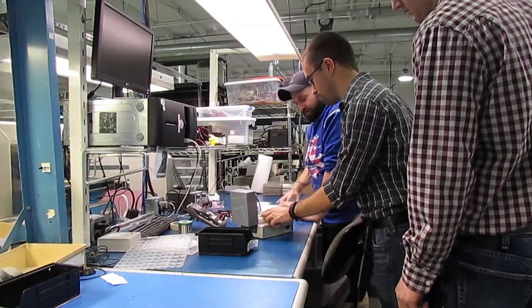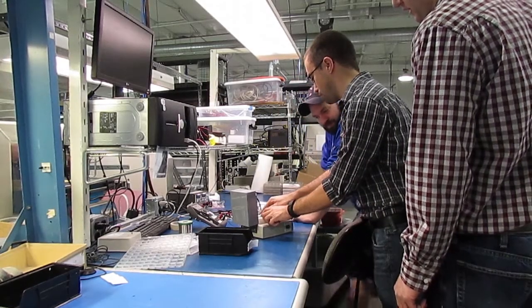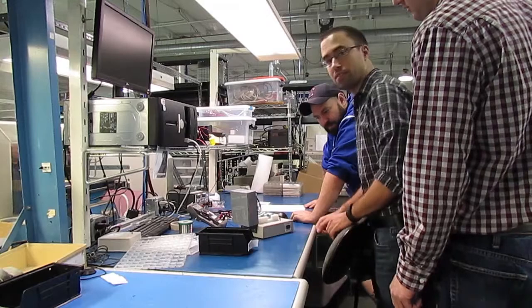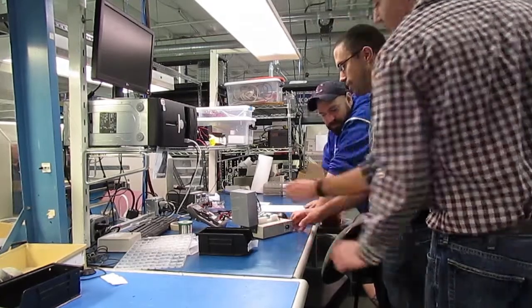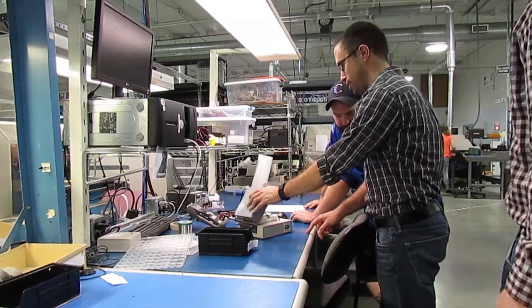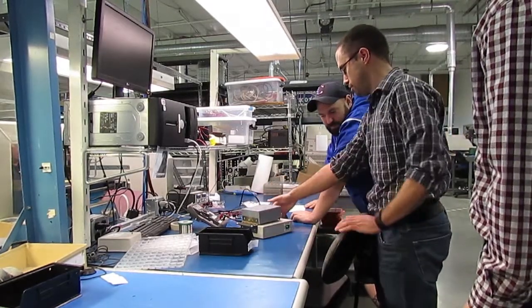Whether you have our team design your product or bring your own designs for us to manufacture, our in-house engineering team is on hand to support your product manufacturing and testing.